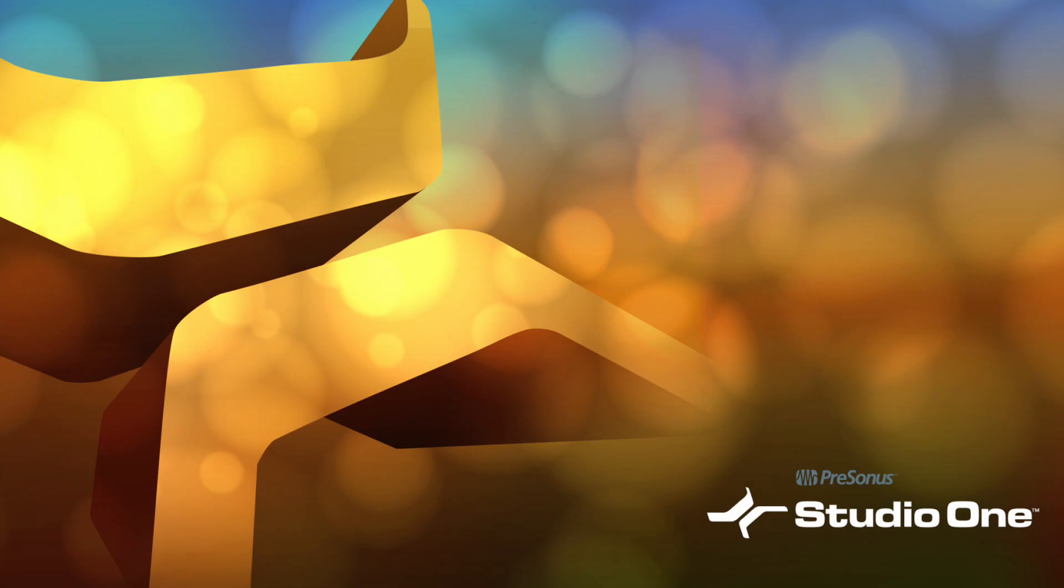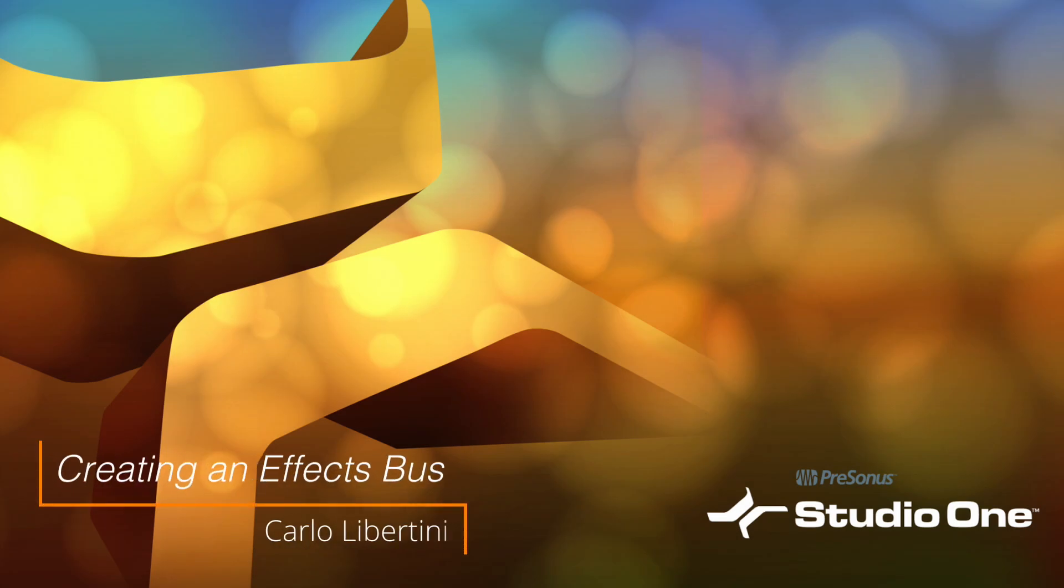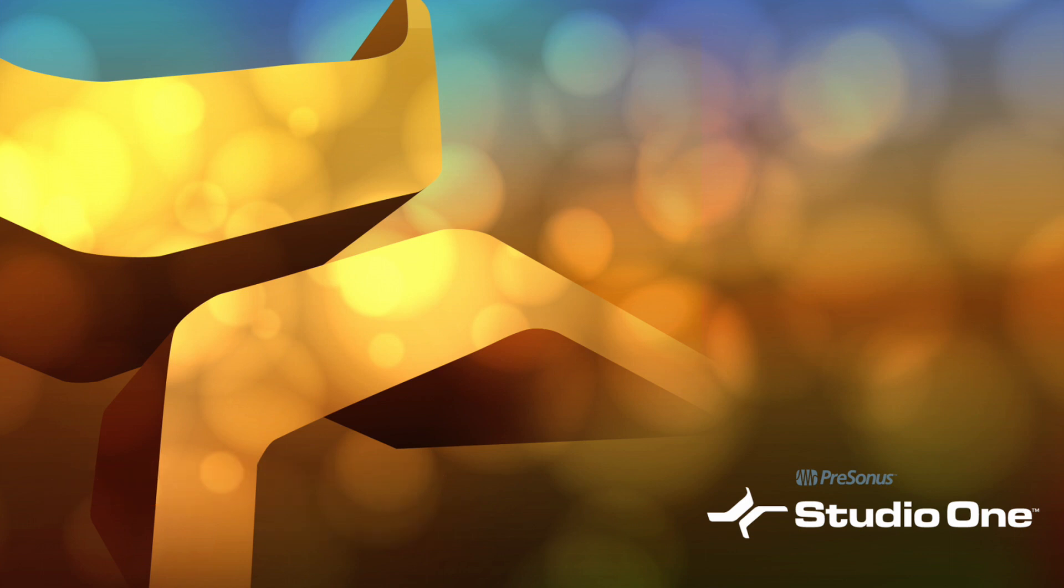Hey everyone, it's Carlo. In this video, I'm going to show you not only what an effects bus is, but how to create one quickly and easily here in Studio One. Let's take a look.